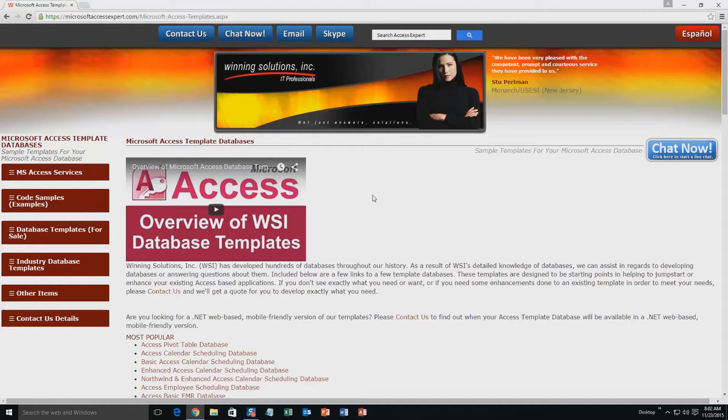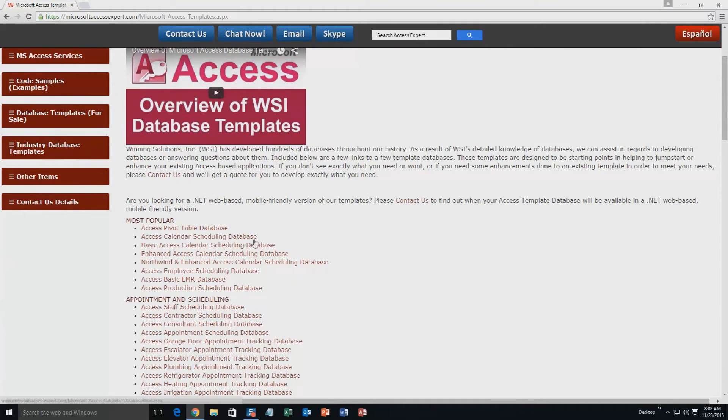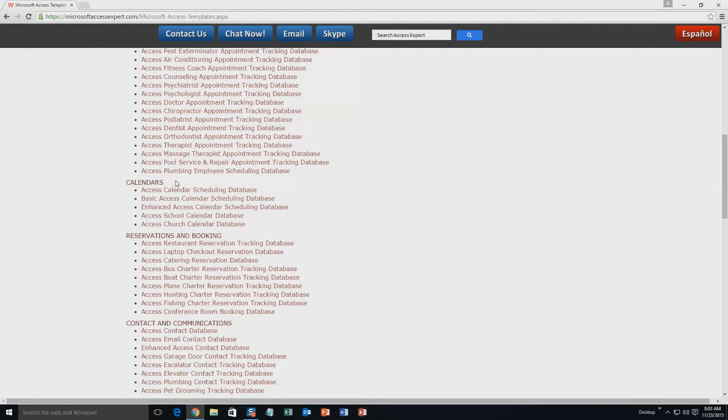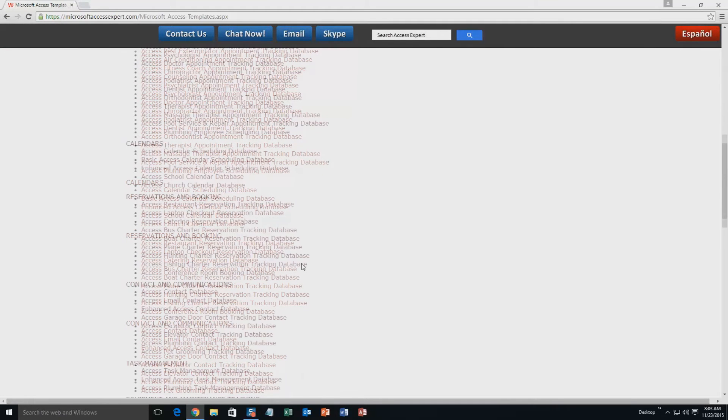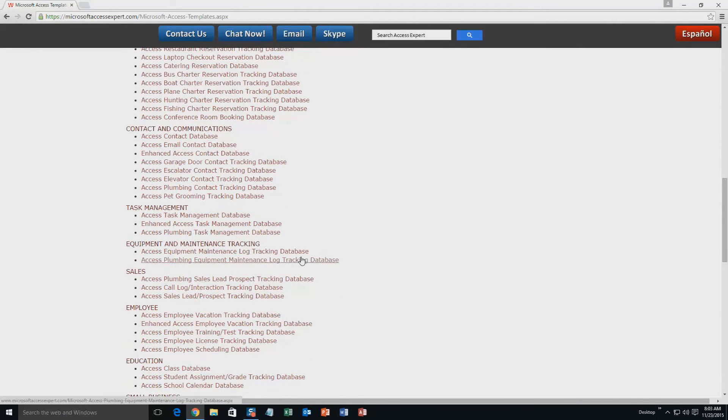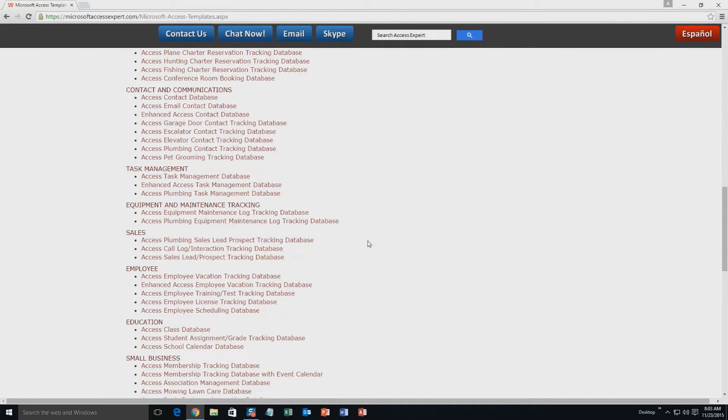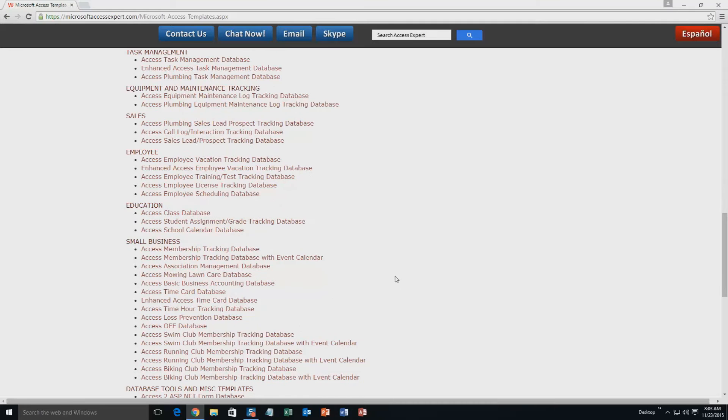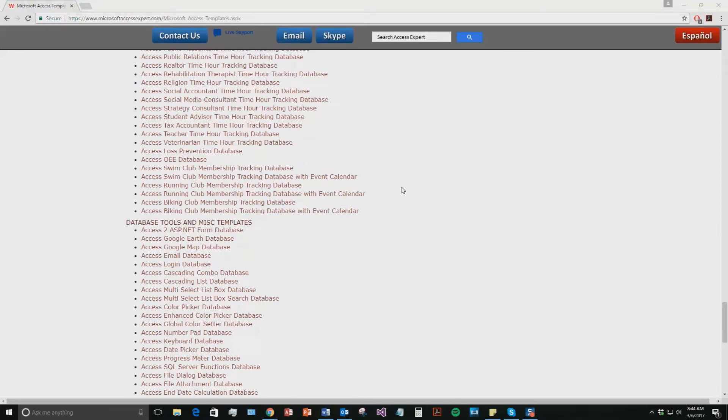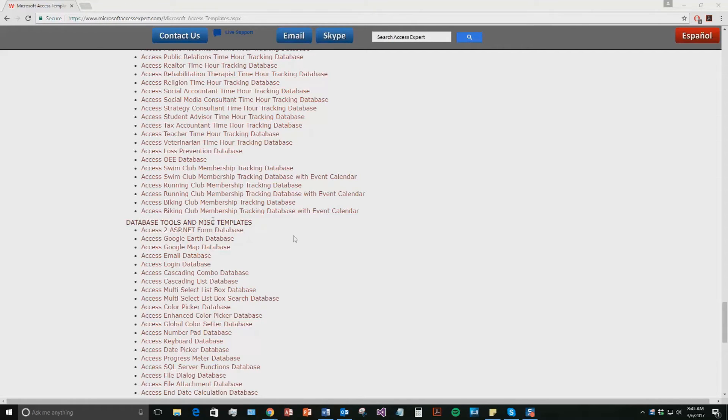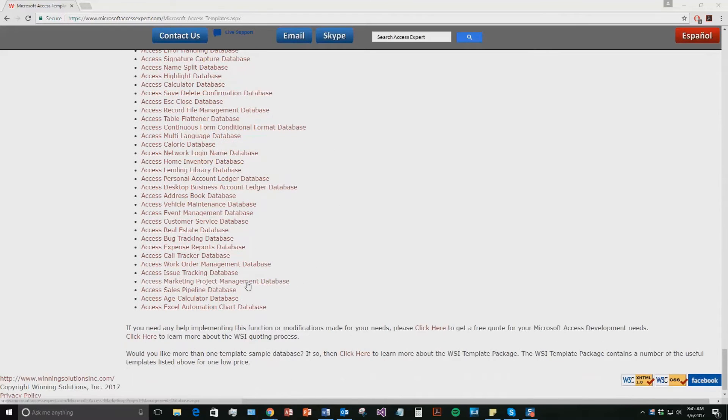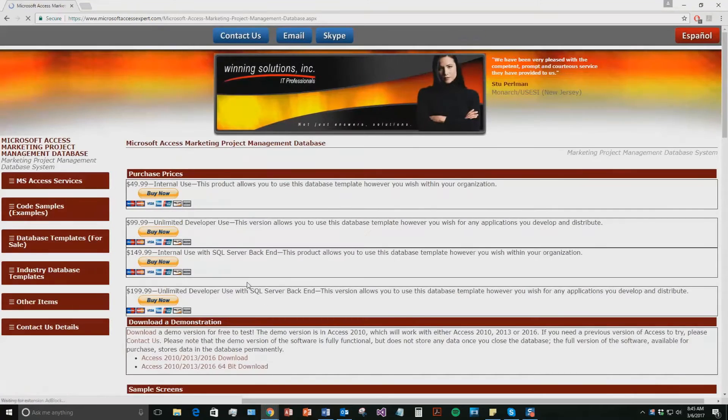The list is broken up into categories. The different categories that we currently have are our most popular ones, appointment and scheduling databases, calendars databases, reservations and booking databases, contact and communications databases, task management databases, equipment and maintenance tracking databases, sales databases, employee databases, education databases, small business databases, and last but not least, database tools and miscellaneous templates. And today, we're going to be taking a look at the Microsoft Access Marketing Project Management Database. So if you scroll down near the bottom here underneath the database tools and miscellaneous templates, you'll find the Access Marketing Project Management Database. Go ahead and click on that.